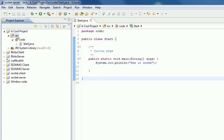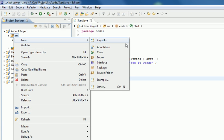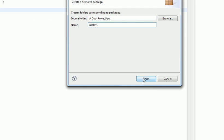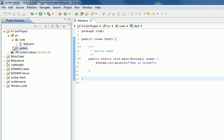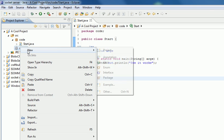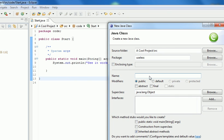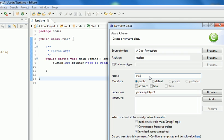If you create multiple packages, so Source, New, Package, and then I'll call it Useless. Then inside there I'll put a new class, call it HasNoUse. Finish.